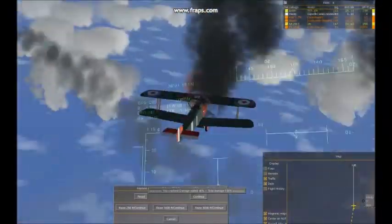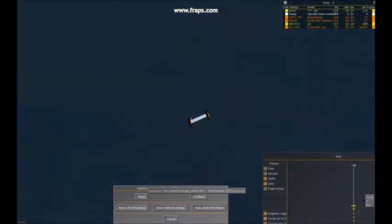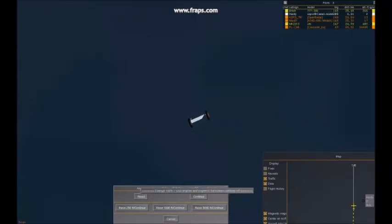So try out Bombable, try out the new Sopwith Camel — it's a historically accurate flight dynamics model. Come on over to Marin County Airport and have some dogfights with us sometime with those two things in FlightGear.